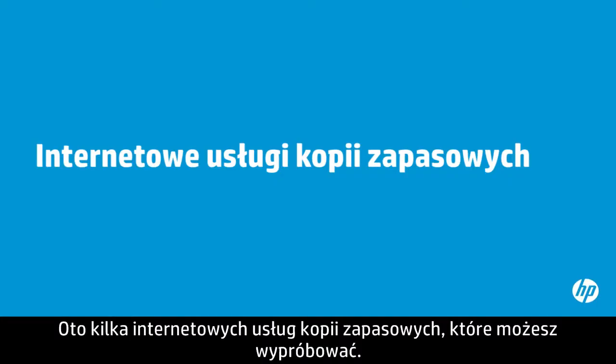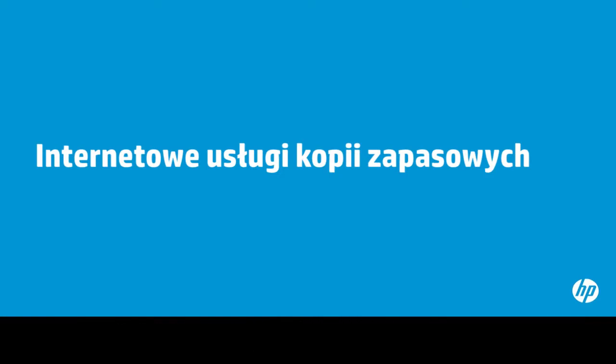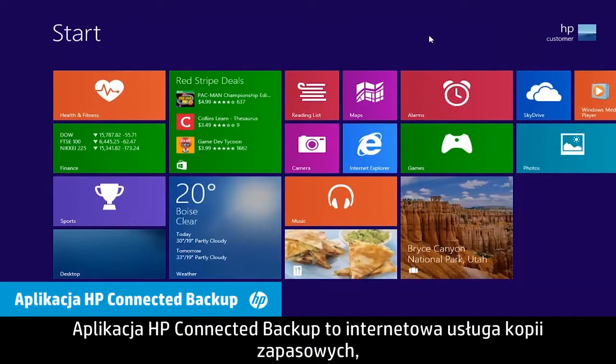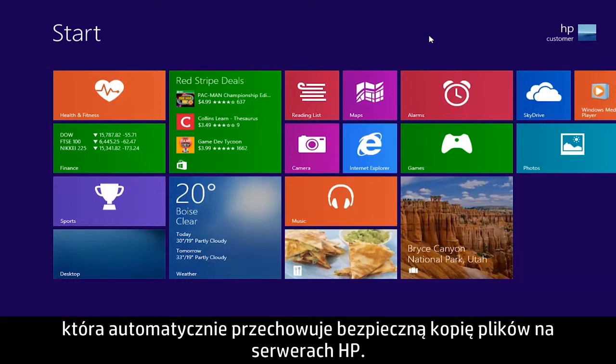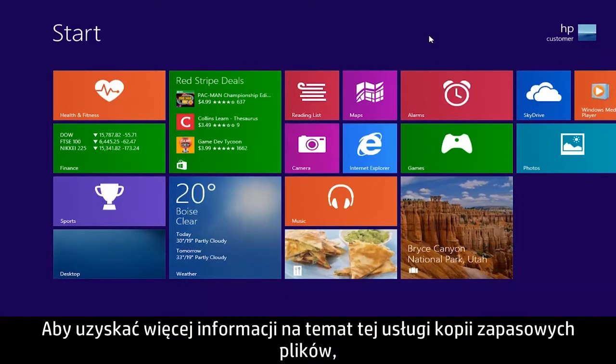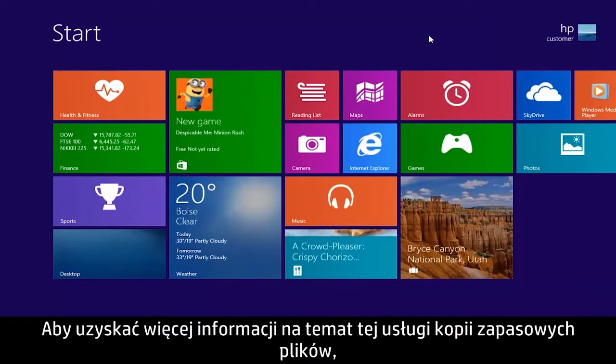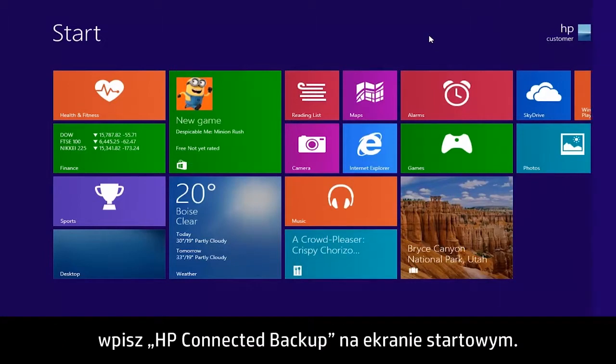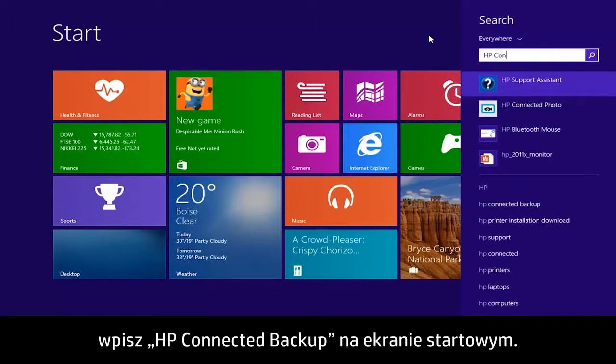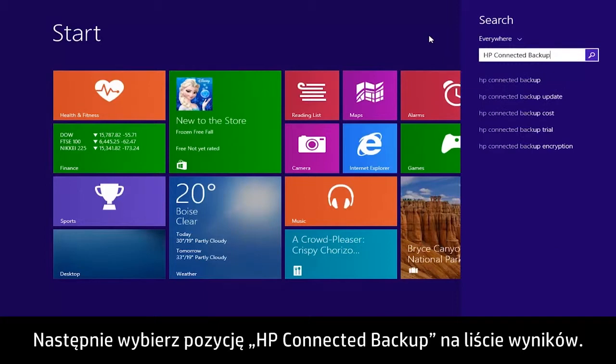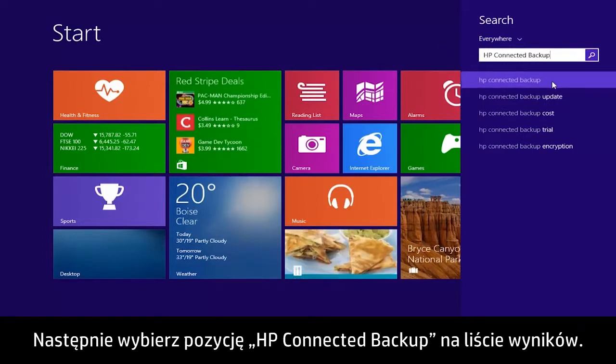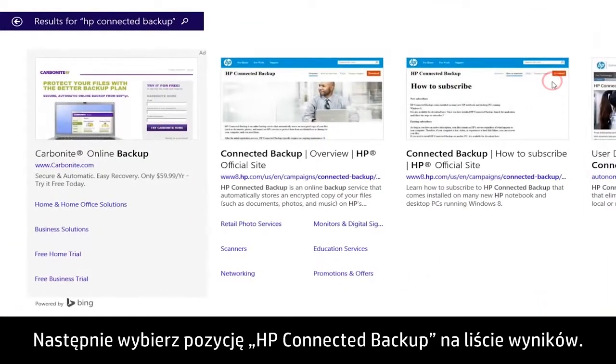Here are some online backup services you might try. HP Connected Backup is an online backup service that automatically stores a secure copy of your files on HP servers. To learn more about this file backup service, type HP Connected Backup on the Start screen. Then select HP Connected Backup from the Results list.